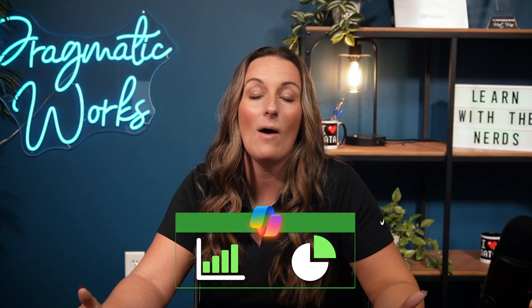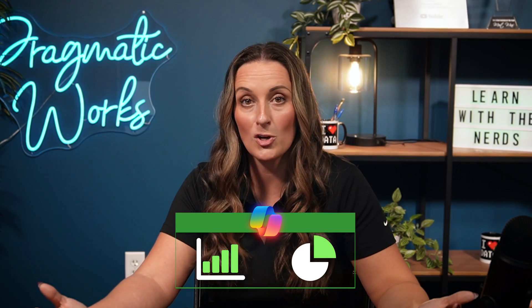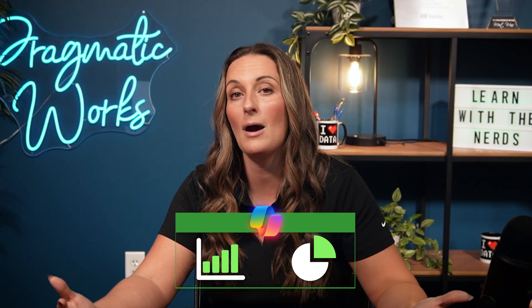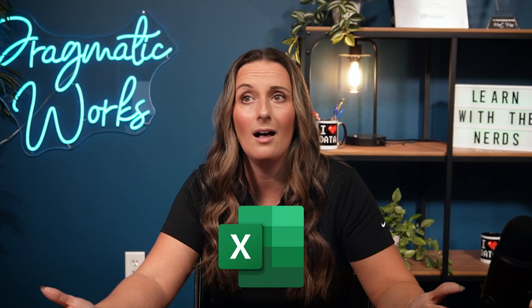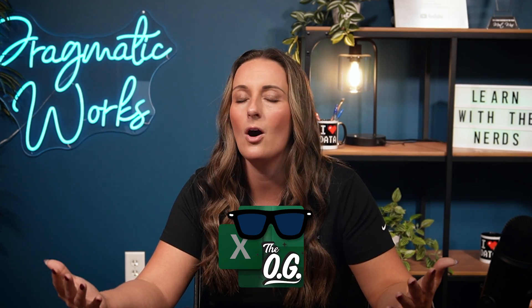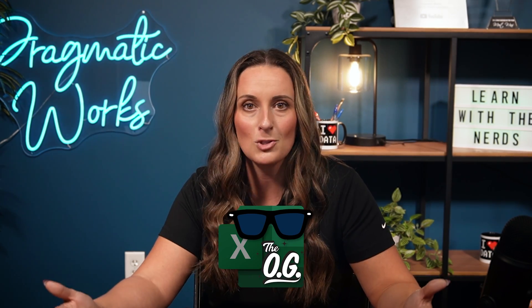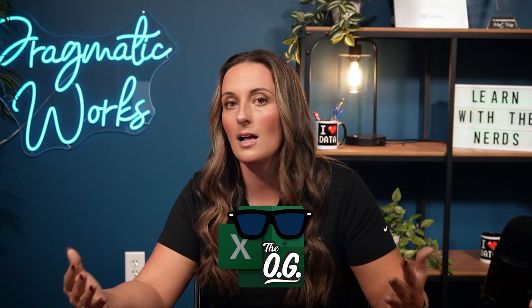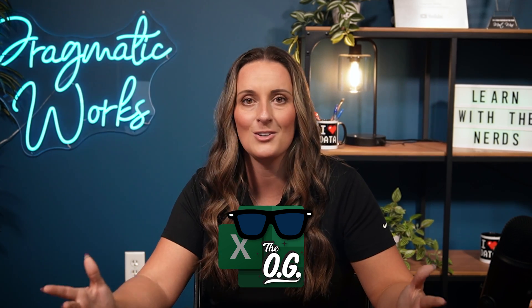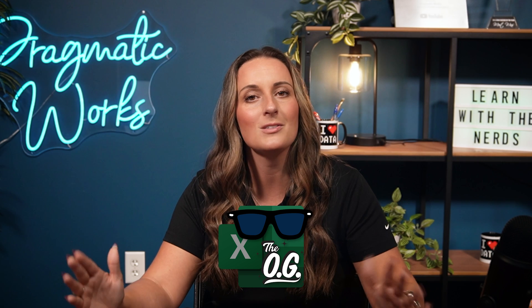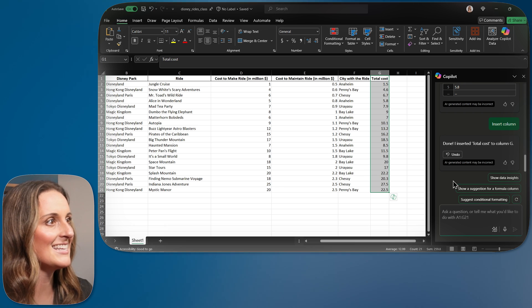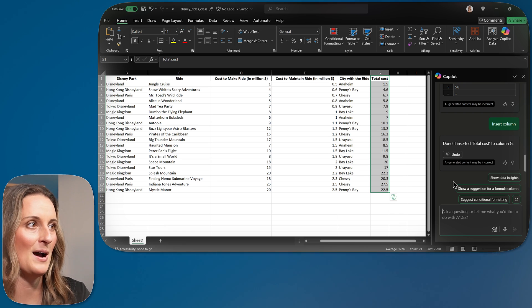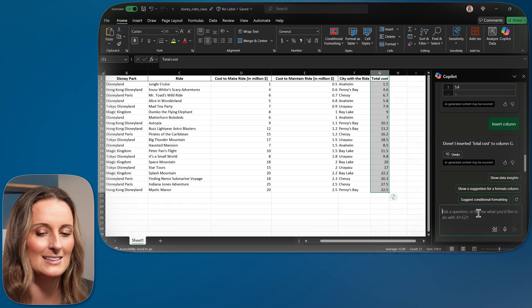Now, even though I am a Power BI person and prefer to build out my data visuals in Power BI, I know a lot of you love Excel. Excel is the OG Microsoft tool that everybody knows and loves. And a lot of you have been using it for years and years and years. You love your Excel visuals.